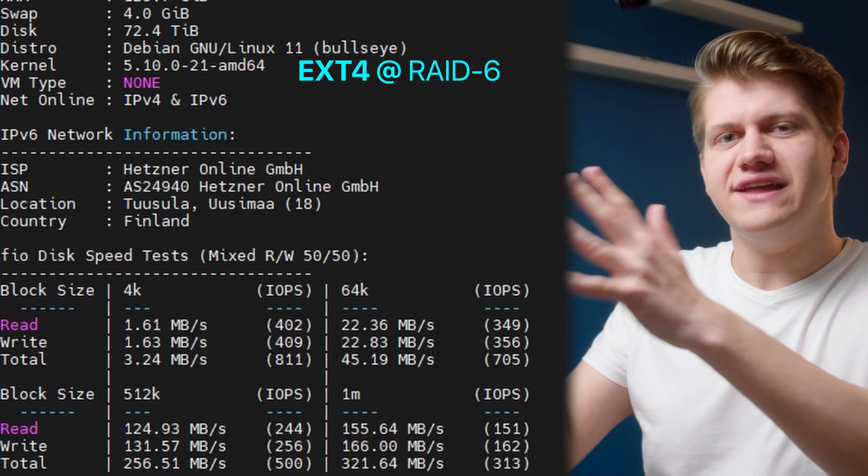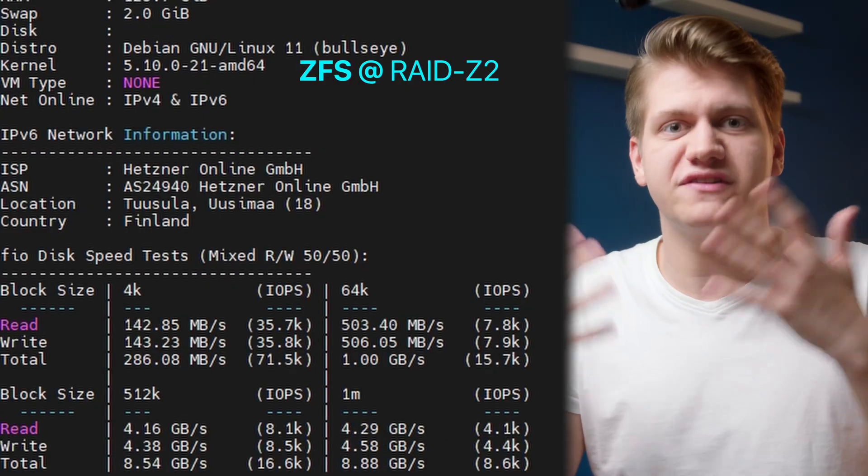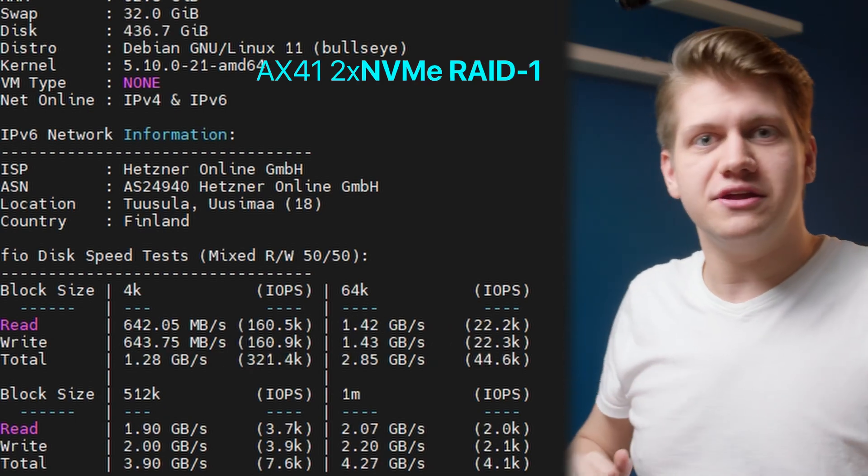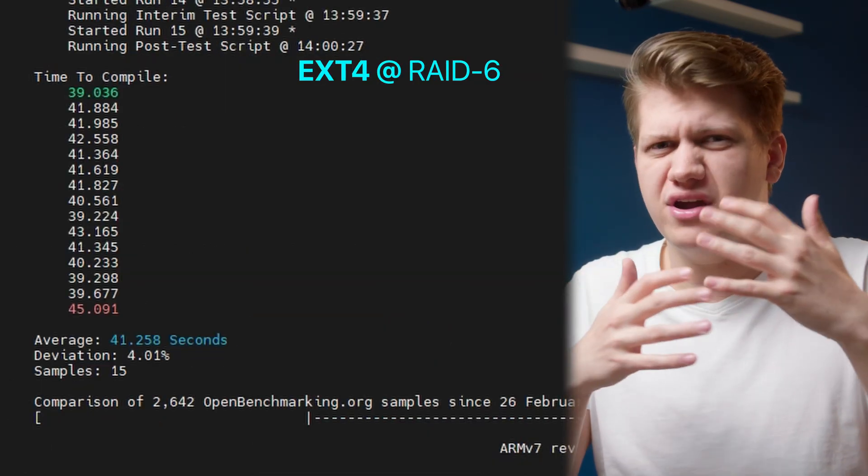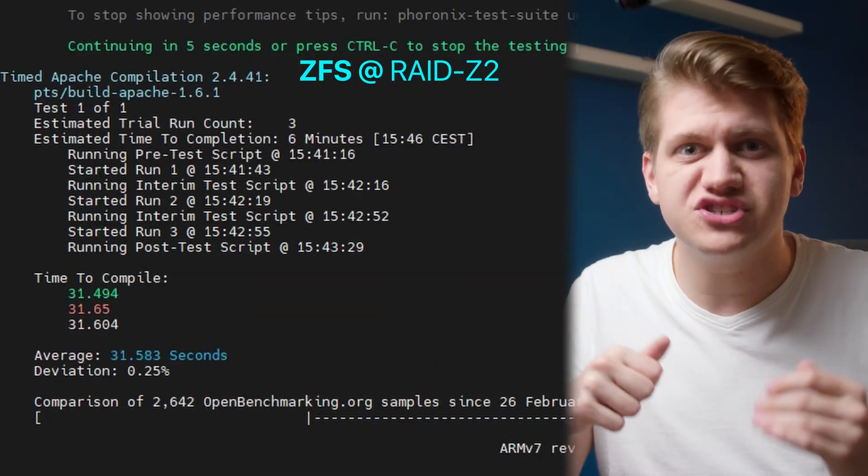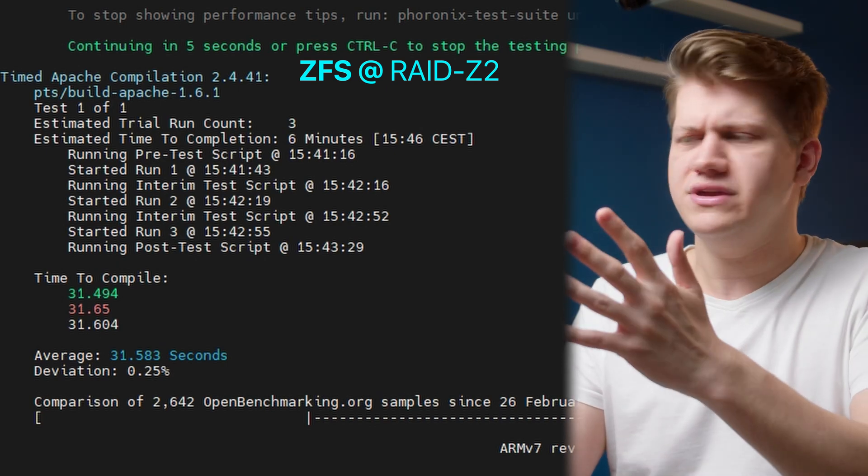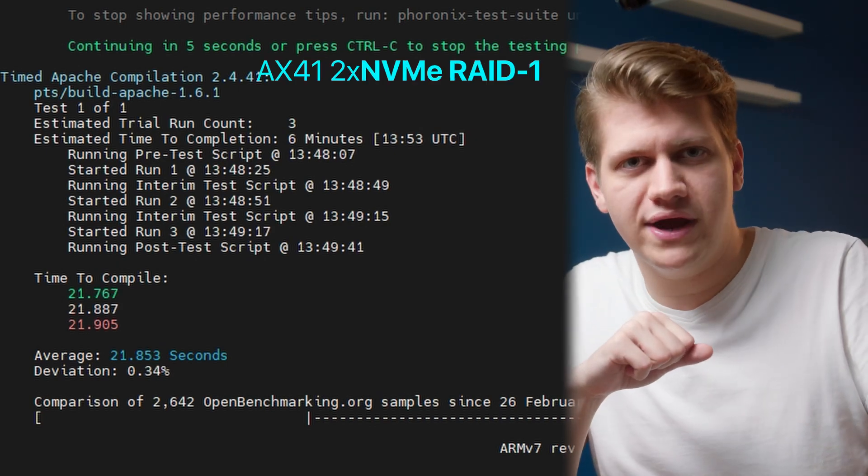Now be ready to be amazed how well the server with only hard drives performs. First, let's take a look at yet another benchmark script. That's quite an improvement. What about more real world usage, such as compilation? Yeah, pretty nice difference, right?